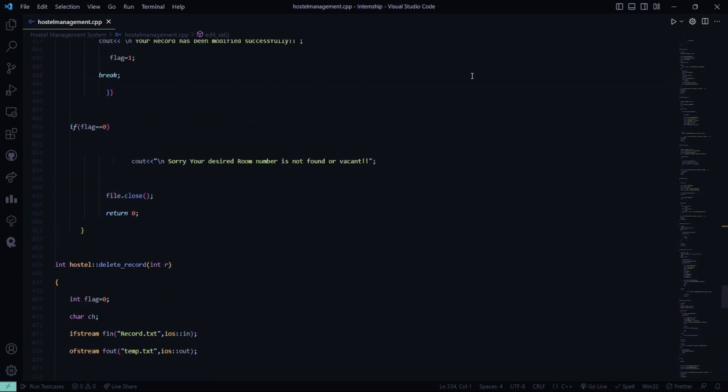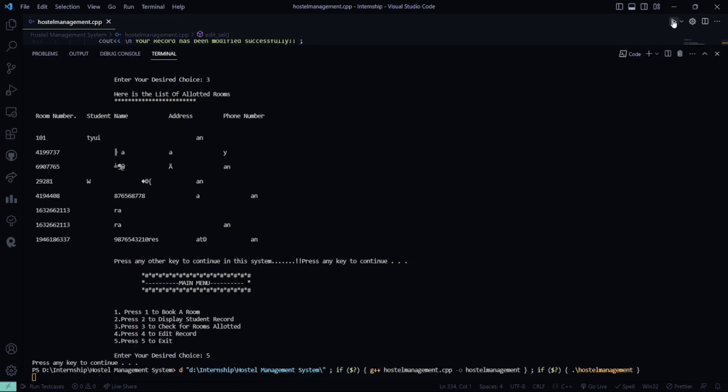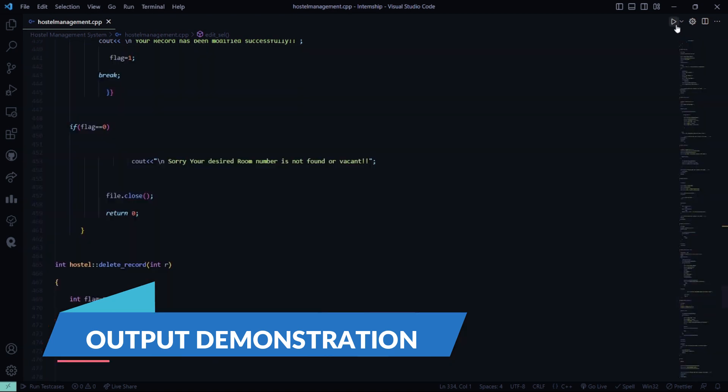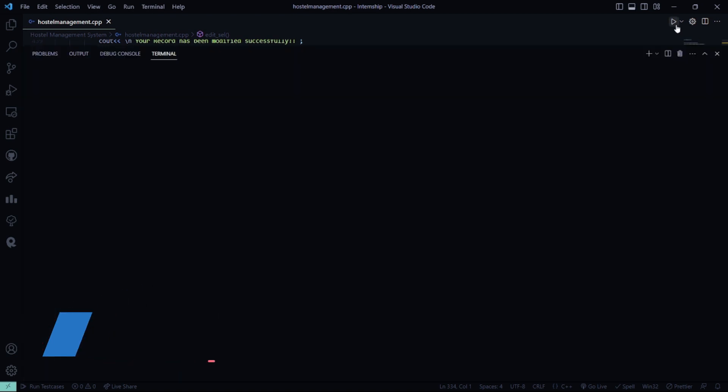So I hope this code is clear to you. I'll run it and show it to you right now. Just a minute. Let me delete it and we'll run it again.